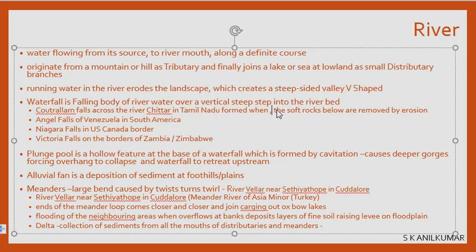An alluvial fan is formed by the deposition of sediments — sand, soil, silt — carried by rivers from mountains, spread out in the shape of a fan on the foothills and plains. Alluvial fan is the deposition of sediments by the river on the foothills and plains, spread out like a hand fan or a ceiling fan shape.